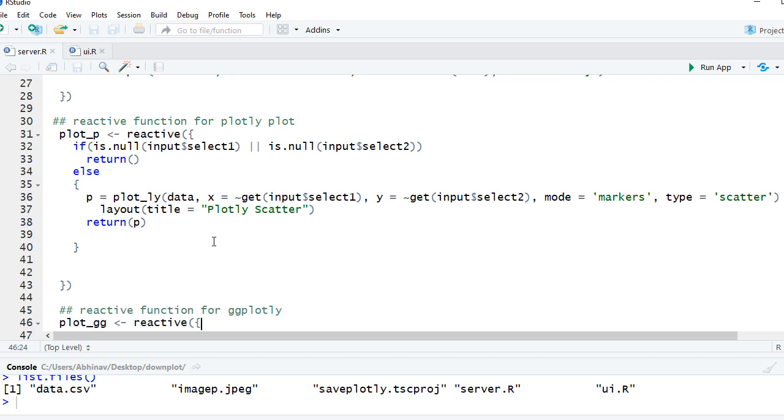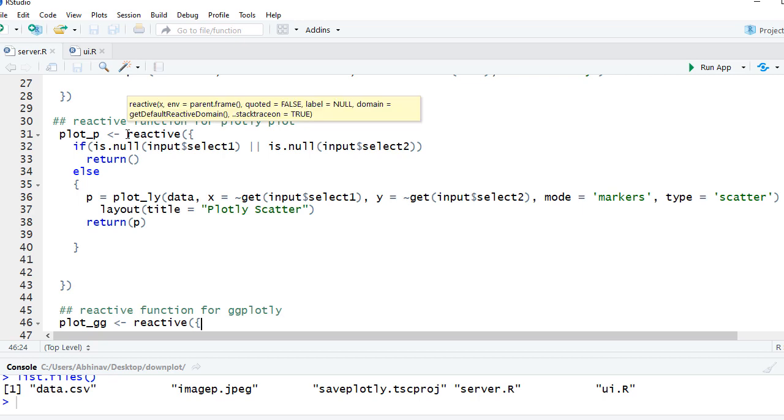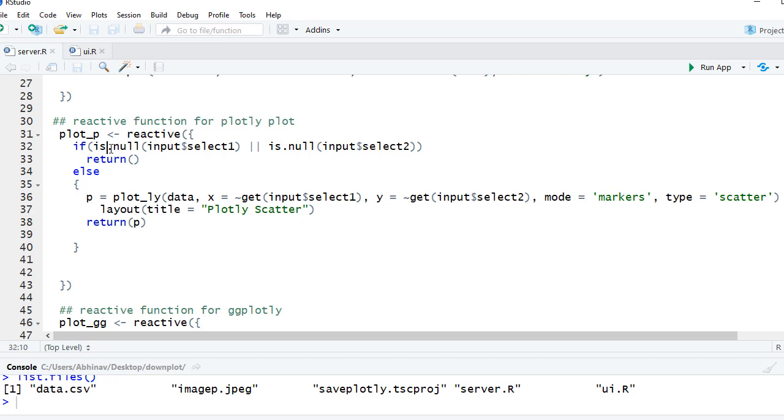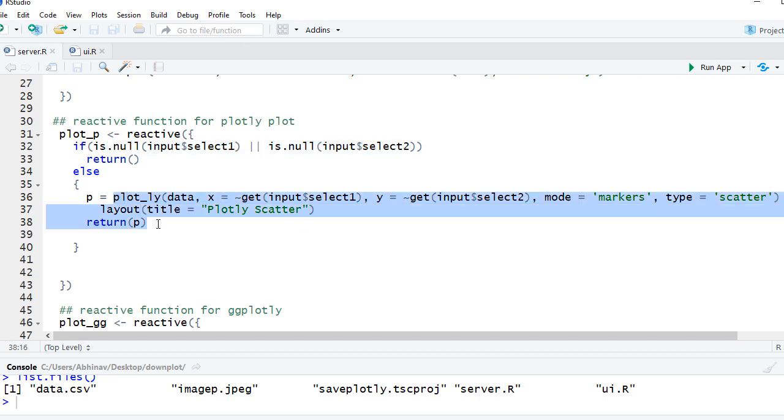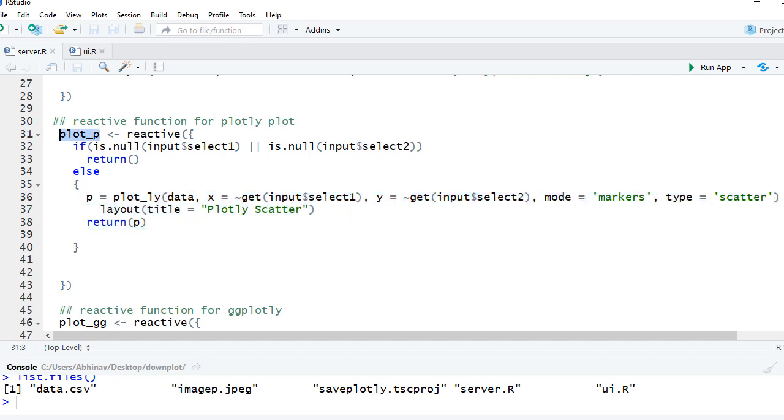Then we've got plotly plot. We are creating plotly plot using this reactive function. The reason we are doing this is so that we can use this to render as well as use this reactive function for export purpose. We are checking if input dollar select one and select two is null, then return null. Otherwise, plot the graph and return it. The object is plot underscore p.